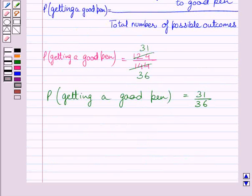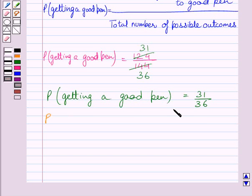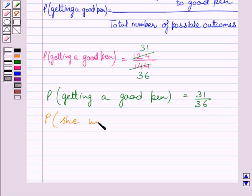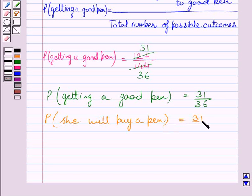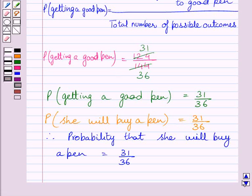Now, we are given that Noori will buy a pen if it is good. So probability that Noori will buy a pen is equal to probability of getting a good pen, that is 31 upon 36. So we can write probability that she will buy a pen is equal to 31 upon 36. This completes the first part of the given question.